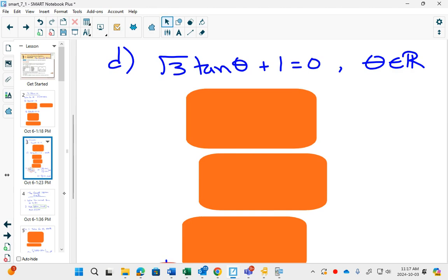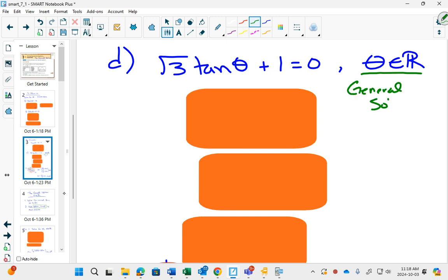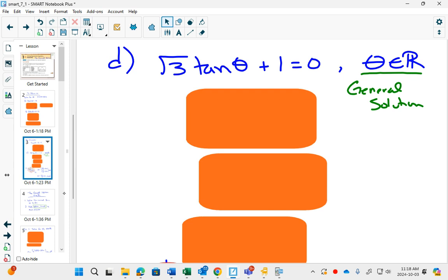This is what is going to be new in chapter 7. In chapter 6 they always told you between 0 and 2π or sometimes negative 2π to 2π. They always gave you a domain in chapter 6. In chapter 7 sometimes they say theta can belong to all the real numbers. This is called the general solution because you have every single answer possible.